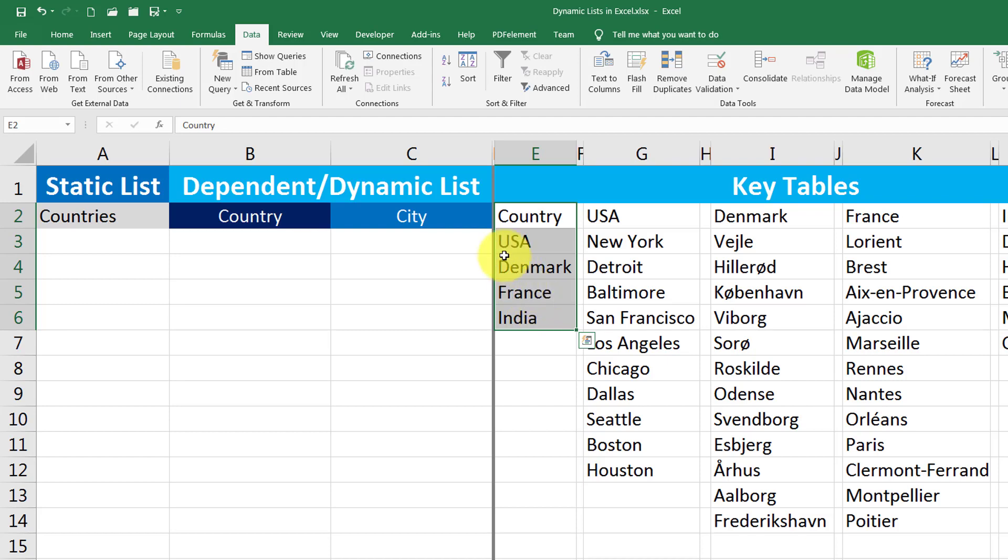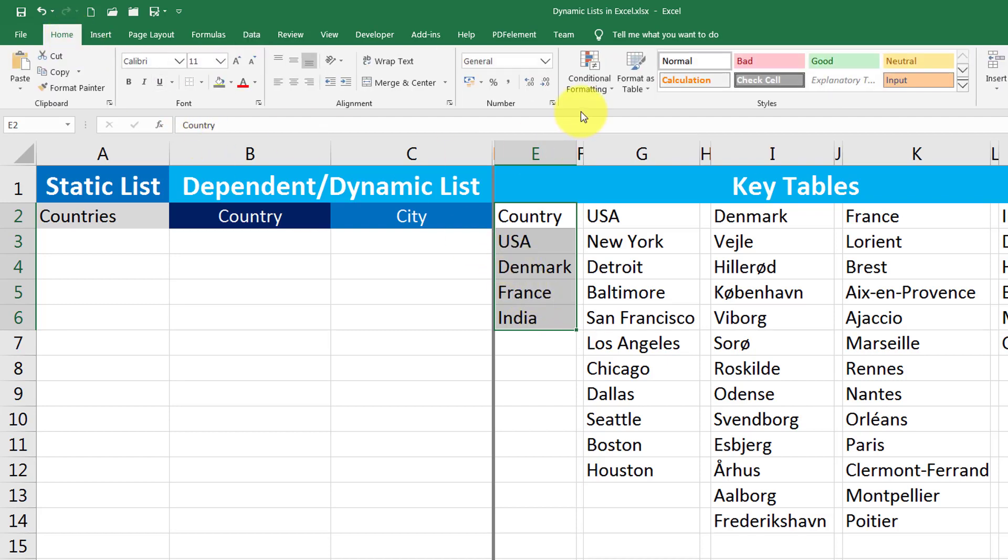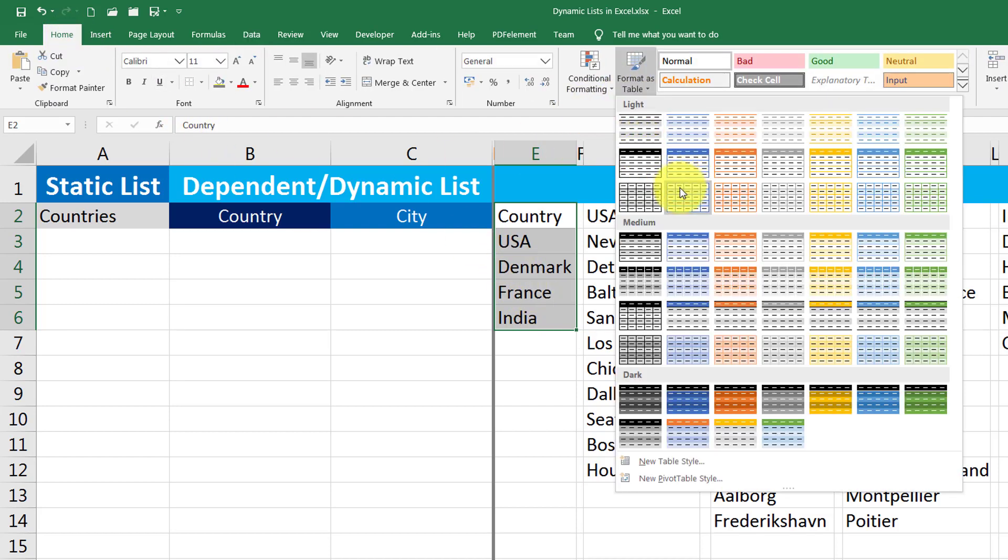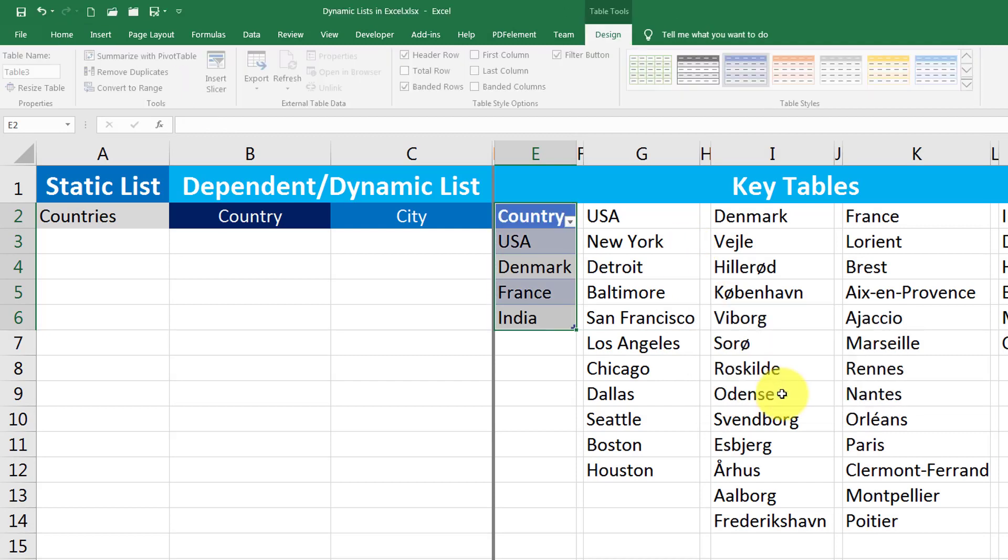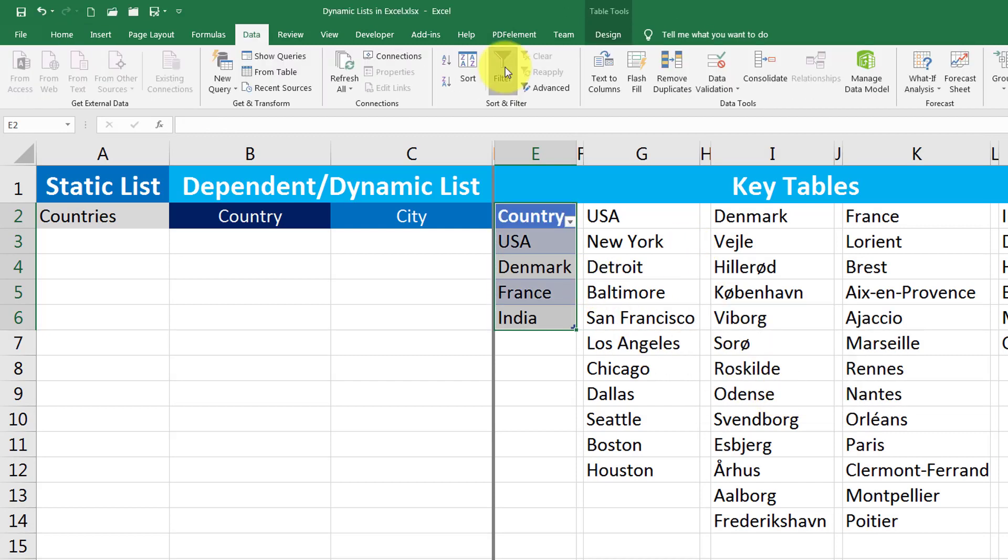I select that one. I go into home tab and format this one as table. Select my table as headers and click OK. Get rid of this filter thing.